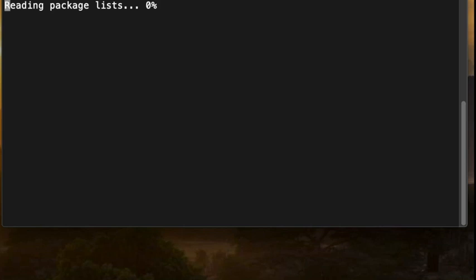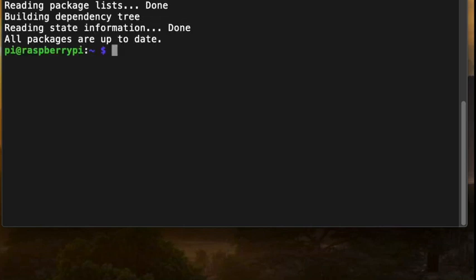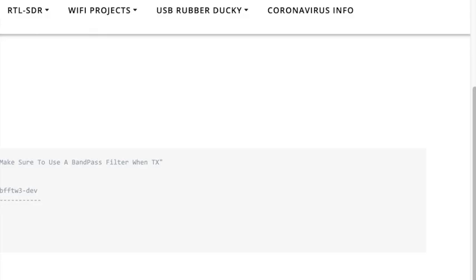So I have my RTL plugged into my Raspberry Pi 4 here. We're just going to do an update, and everything is up to date.